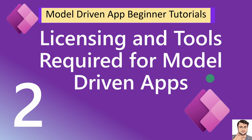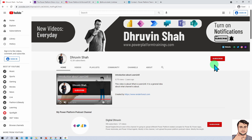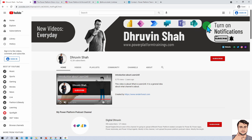If you have any question, suggestion, or feedback, feel free to add it in the comment section. If you are new to my channel, make sure you hit subscribe and press the bell notification to never miss any updates. I am uploading regular content on Power BI, Power Apps, Power Automate, Power Virtual Agents, Teams, and SharePoint every day on my channel.